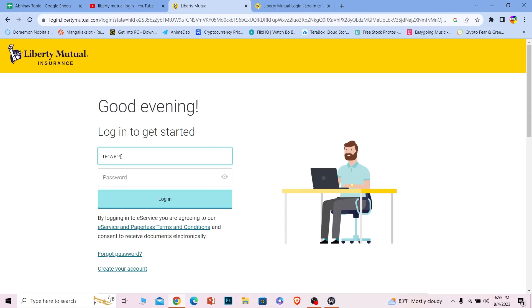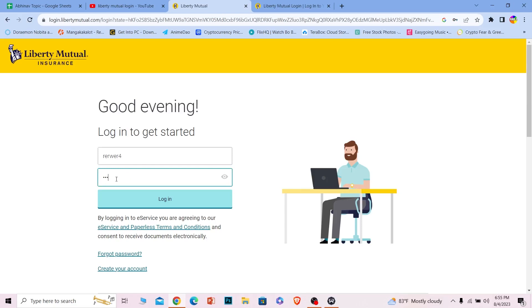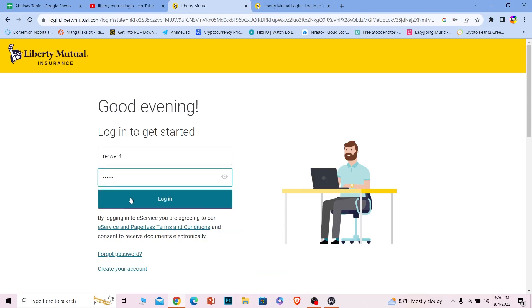I entered my username. Where it says password, you need to enter the password of your account and click on login. You should be able to log into your Liberty Mutual account.